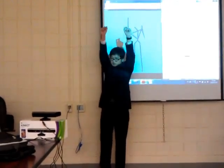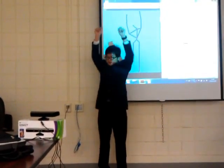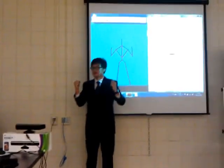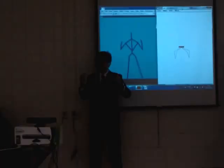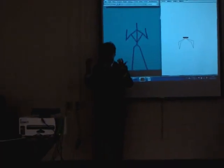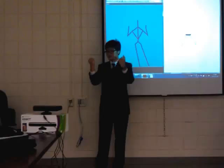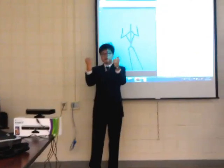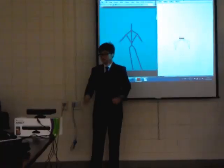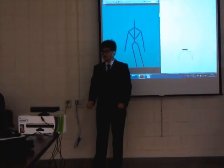Up, up — you see? And next is down. Down command is just to lower my both hands like this. Down.